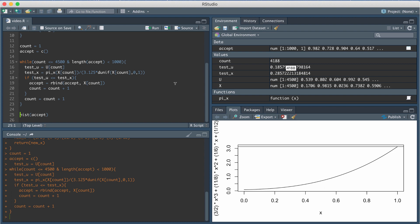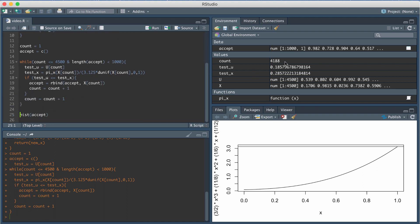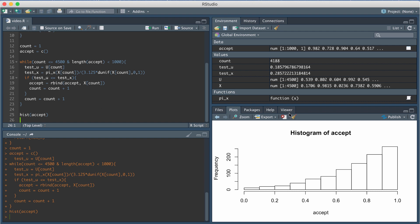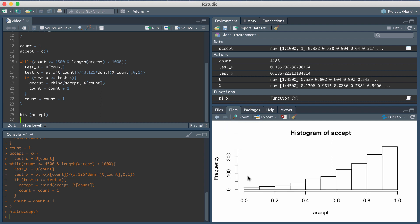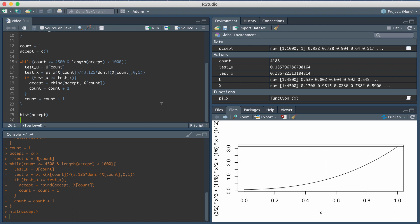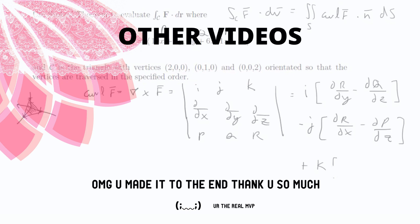Running the code, the counter shows that out of the 4,500 samples generated, only 4,188 were needed to obtain 1,000 accepted samples. Plotting the histogram of the accepted vector, and comparing it to the continuous PDF of π(x), we can see empirically that the histogram matches the target distribution. This confirms that the rejection sampling method works correctly, and the accepted samples are indeed distributed according to π(x).